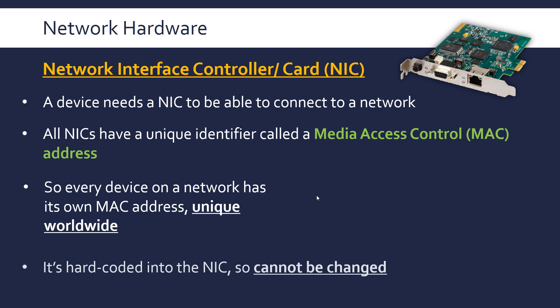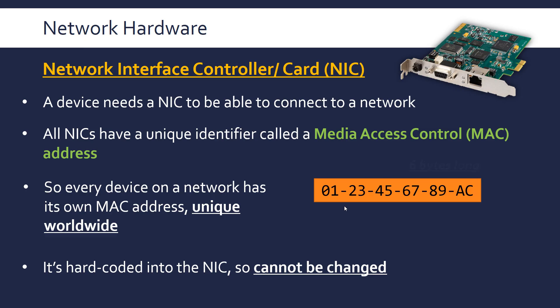When these cards are manufactured, this MAC address is hard coded into it. So you cannot change a MAC address. This is what a MAC address might look like, it's six bytes long, expressed in hexadecimal which reduces the size.